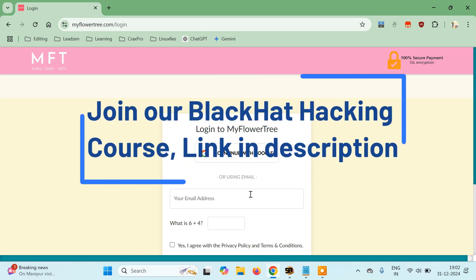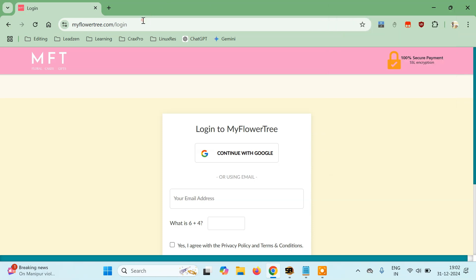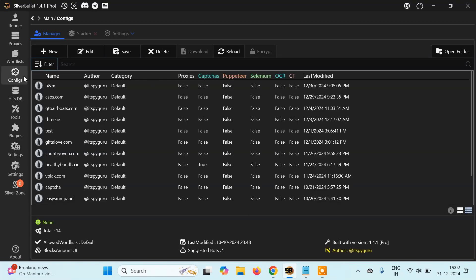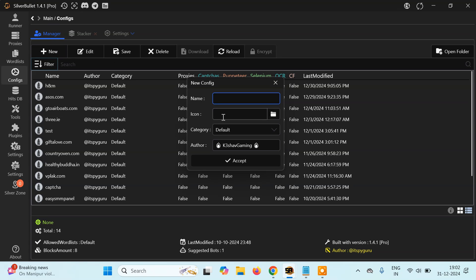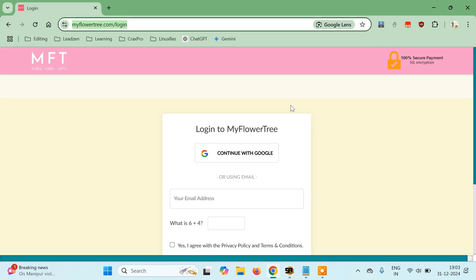To do this, I'll first create a config. I'll copy this URL, open Silver Bullet, go to Configs, click on New, type in the config name — you can give it anything — and click on Accept. Since the captcha is inside the page HTML, we'll copy the entire URL and paste it in.